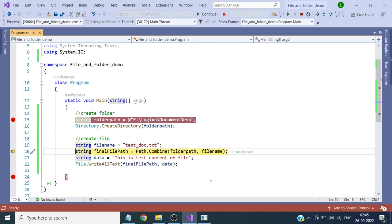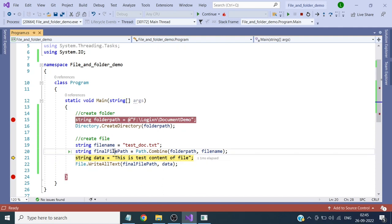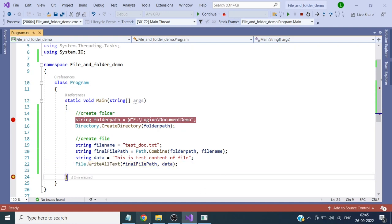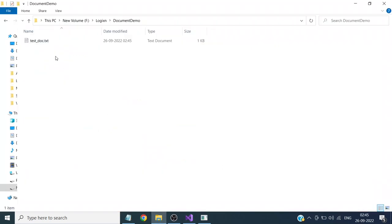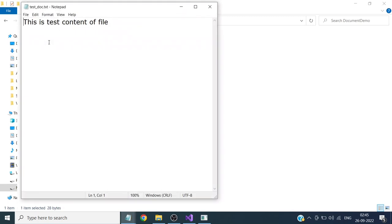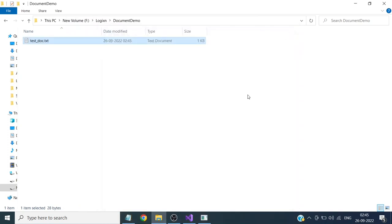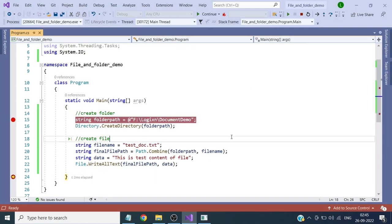We continue the execution and check the final file path. After executing this code, the file will be created. You can now see that a text file has been created, and this is the content of the file. So we have seen the code for creating a folder and file using C#.